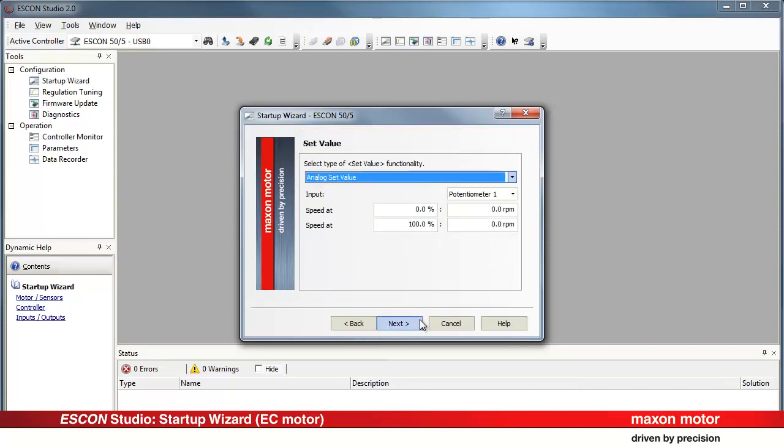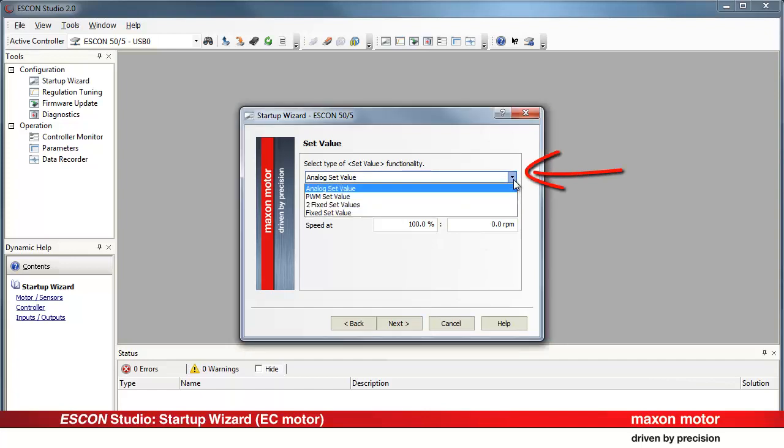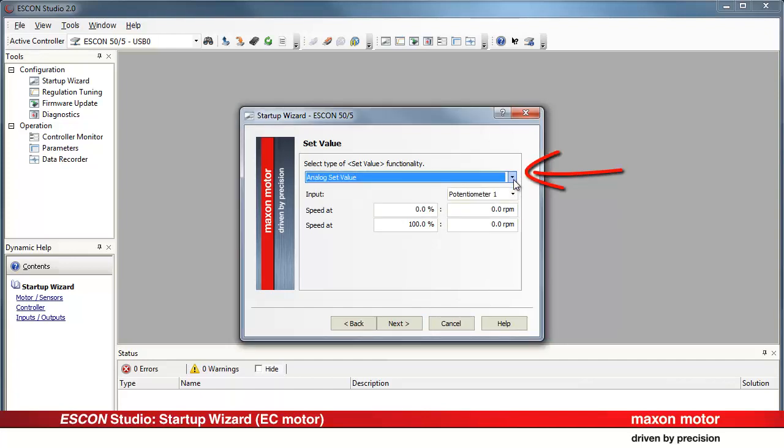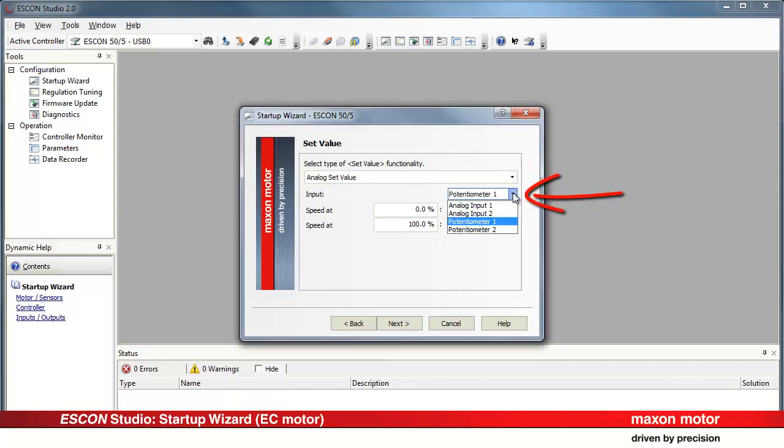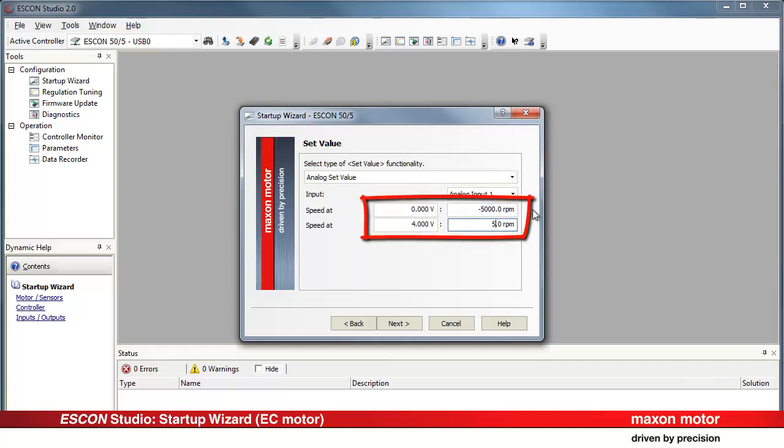Define the type of set value. There are different possibilities available. In our case assign Analog Input 1 to the functionality and specify a reasonable speed range. Press Next.